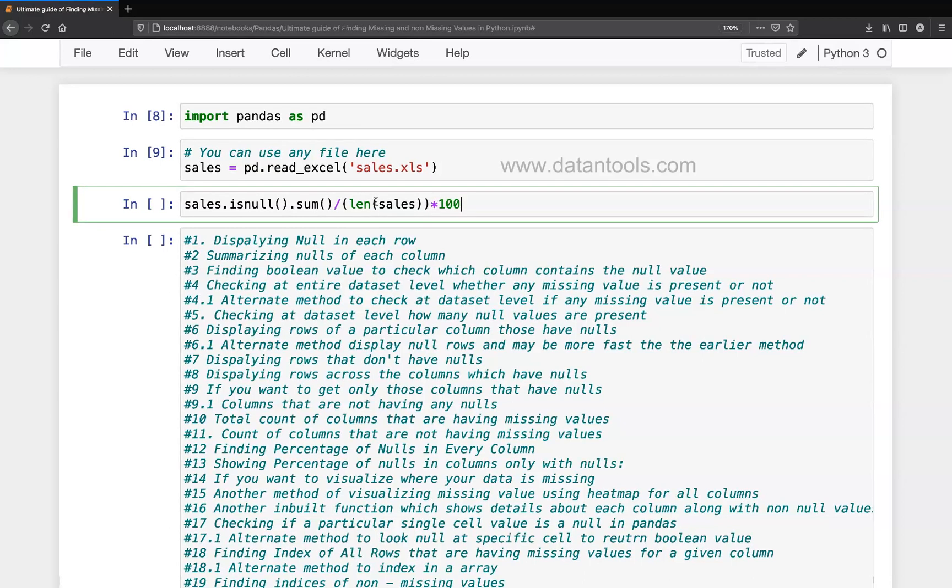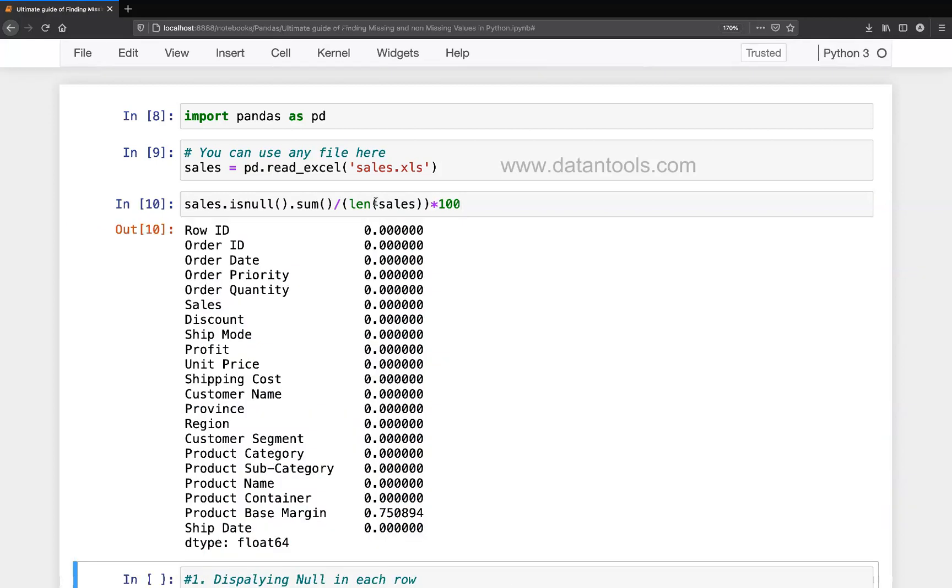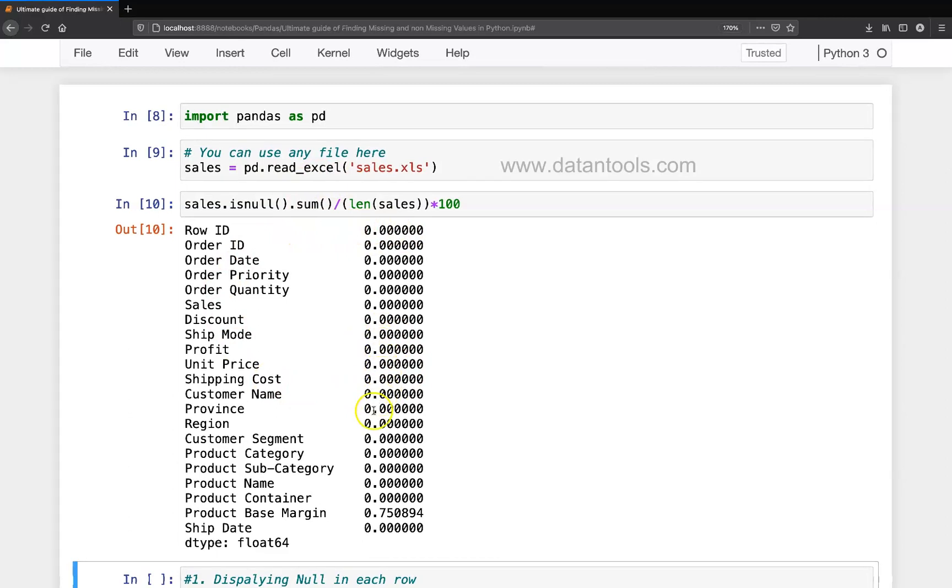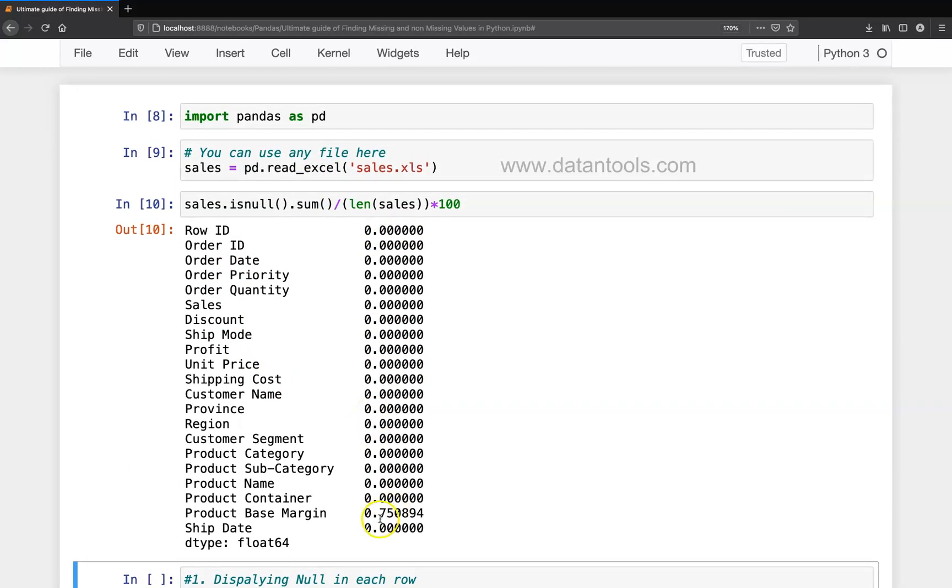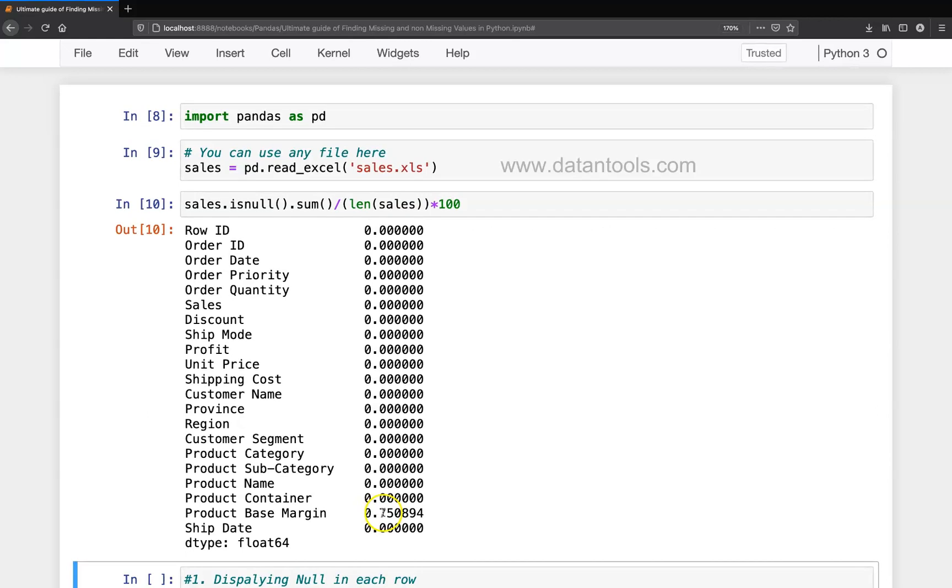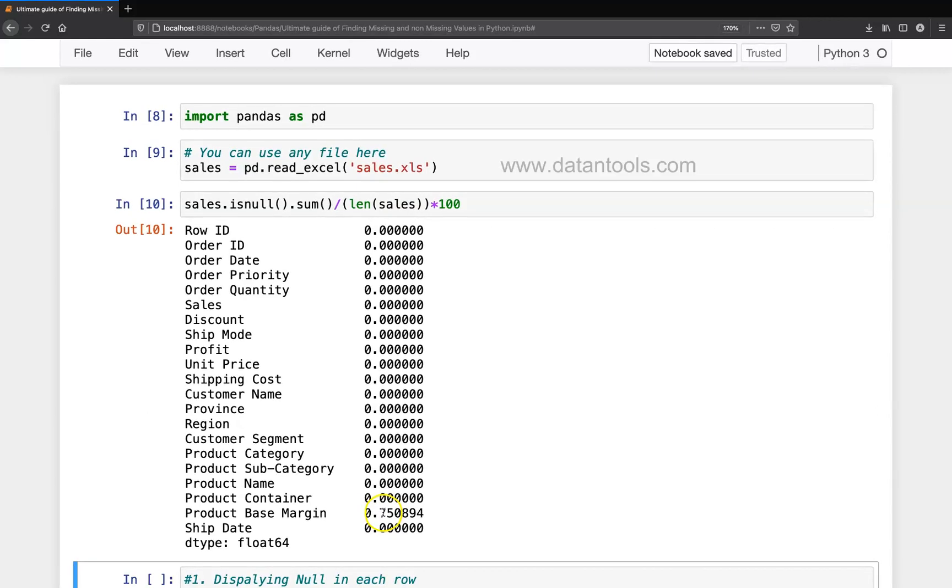So what it will give you, this code will give you the percentage of missing values in each of your columns. So what we will do is execute it. And if you see, everywhere you have zero as a missing value or zero percent.